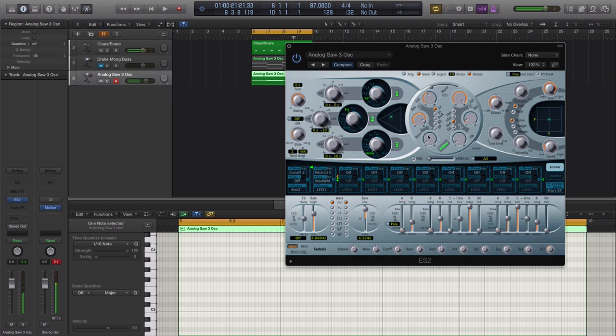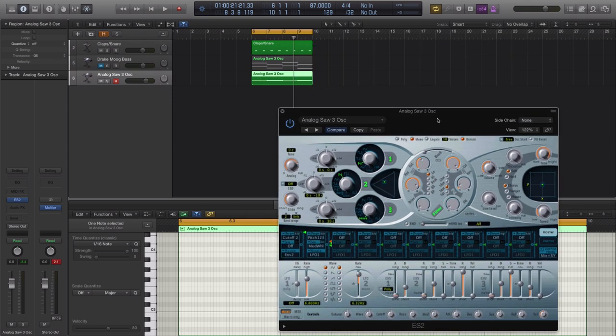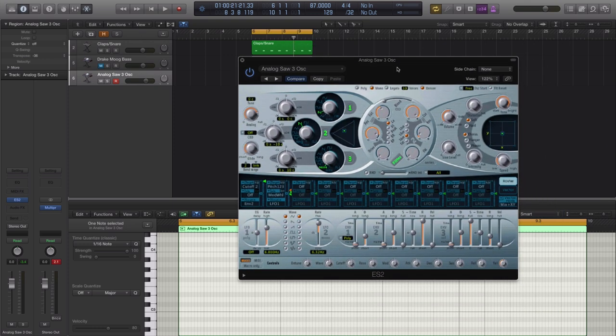And right there you got yourself a nice Drake style Moog bass. So you can just go ahead and play with the cutoff and the resonance to kind of match your style and sound, but for the most part that is what it should be sounding like right there.